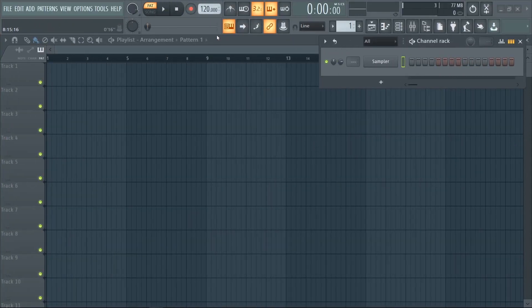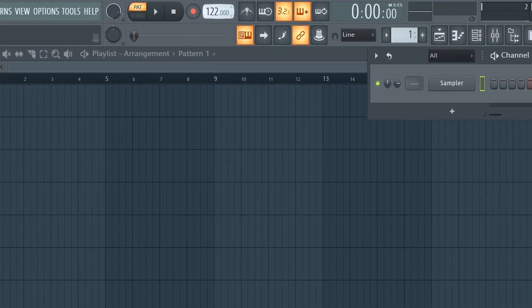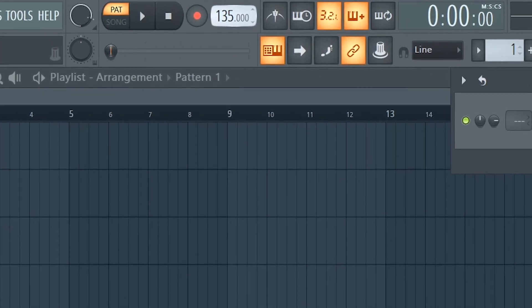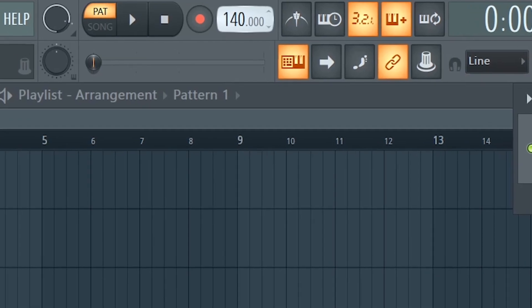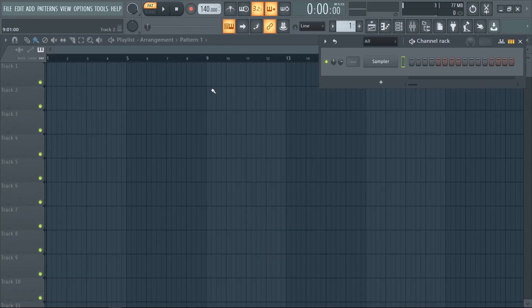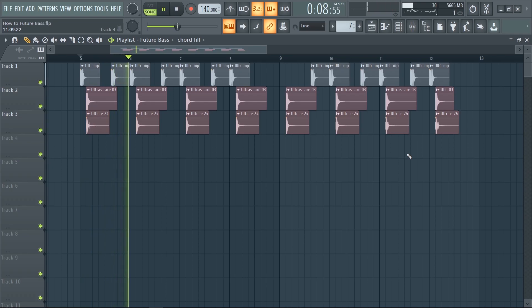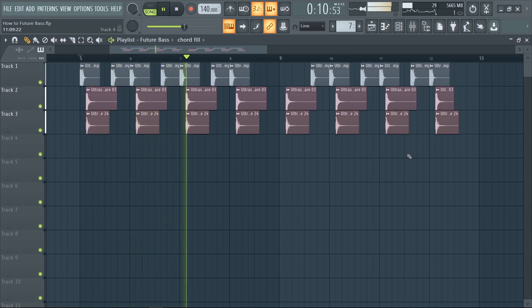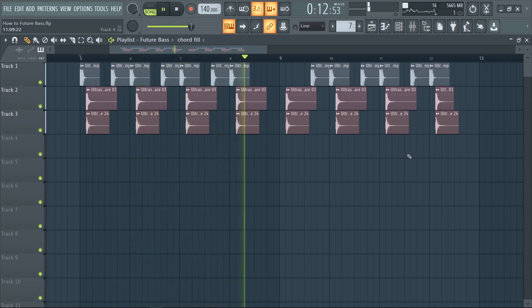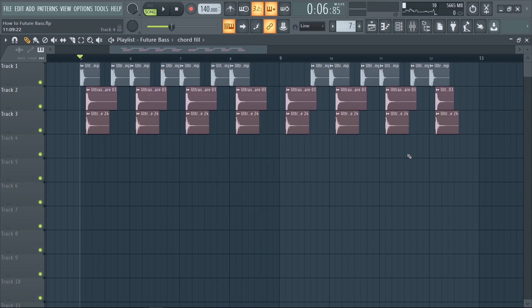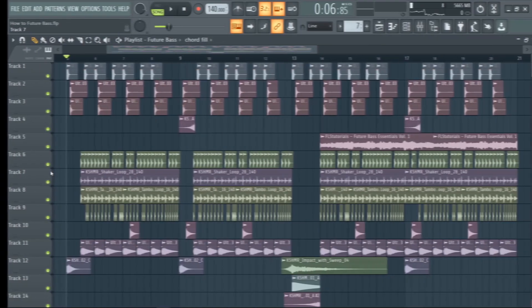First, set the tempo to 140 BPM and create a simple beat using a kick and some snares. Now fill up the space by adding lots of cymbals and other percussions.